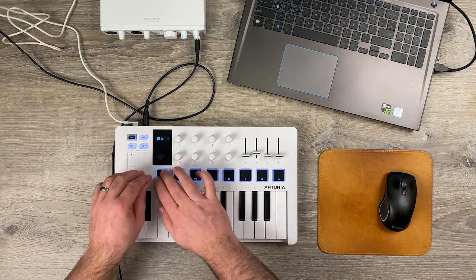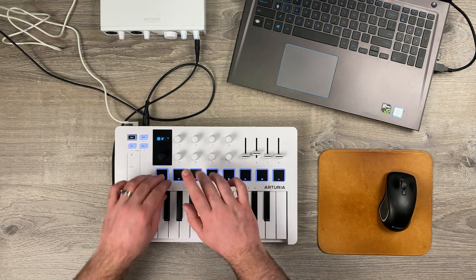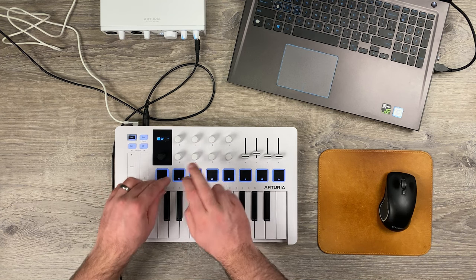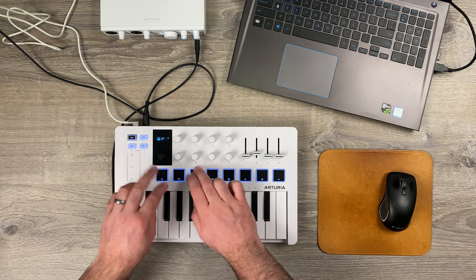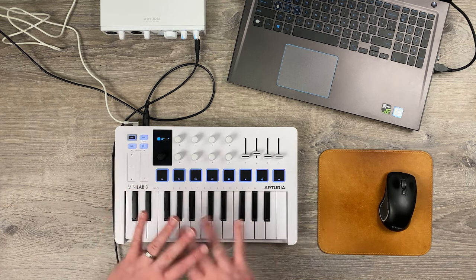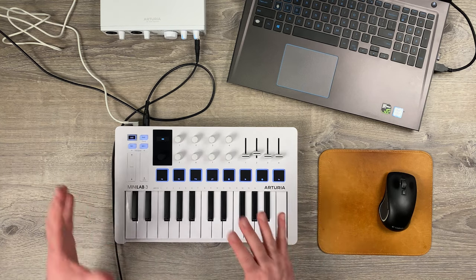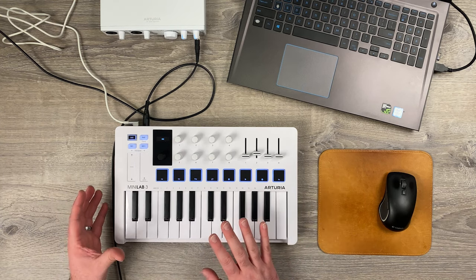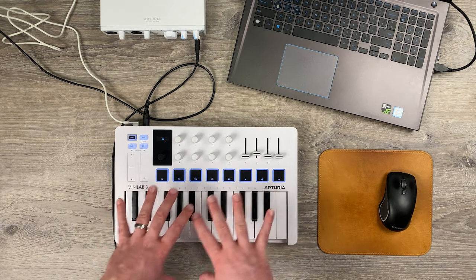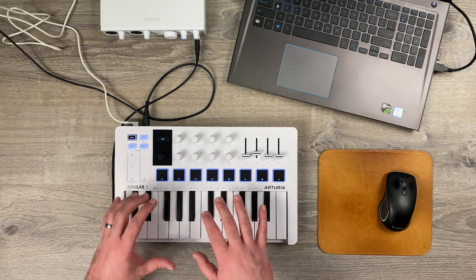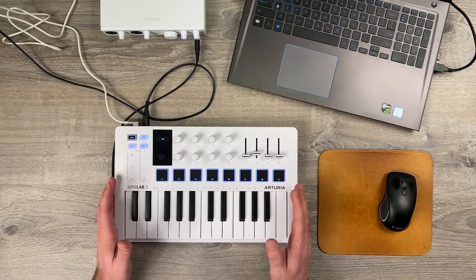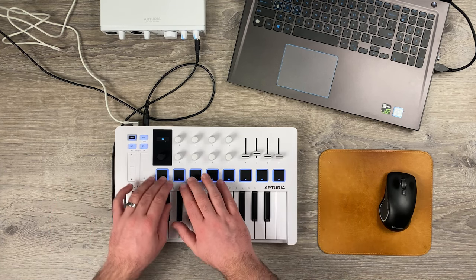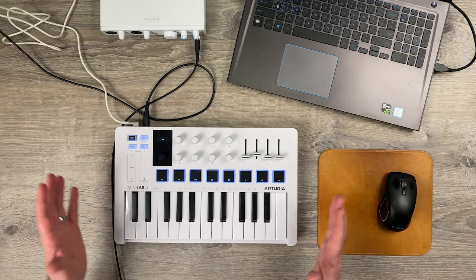And the pads honestly feel pretty good. Very responsive. Again, I'll get into more comparisons with some of the other mini controllers out there, but I feel like the response and the feel of this is solid enough that I would keep this on my studio desk. So I like it. Pretty cool stuff.